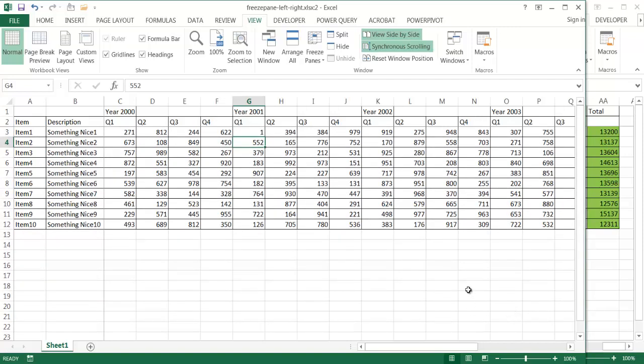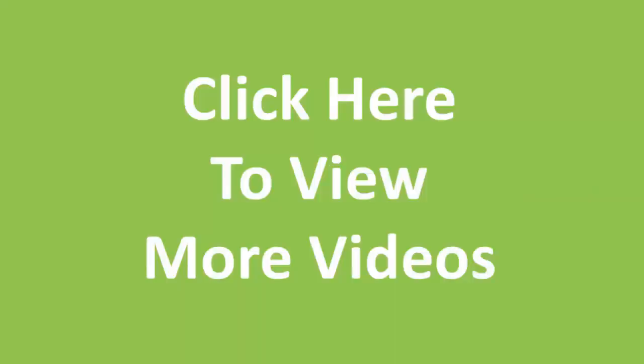So that's just a poor man's way of freezing panes, really on the left side and in a way on the right side. So I hope this helps. Thanks for watching.